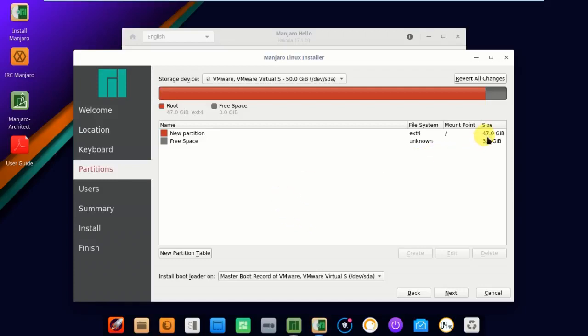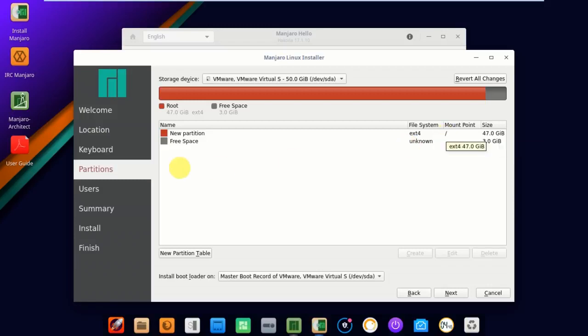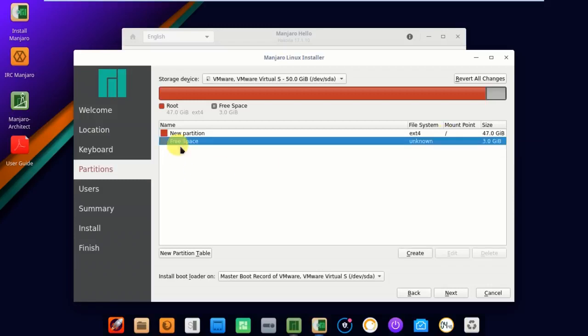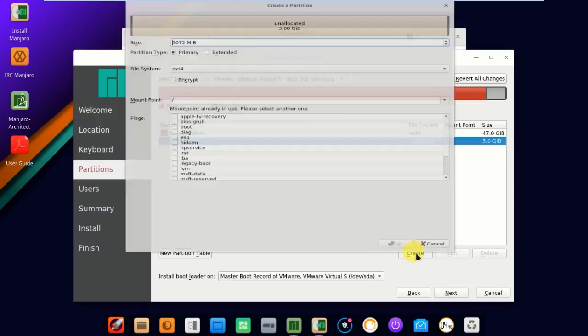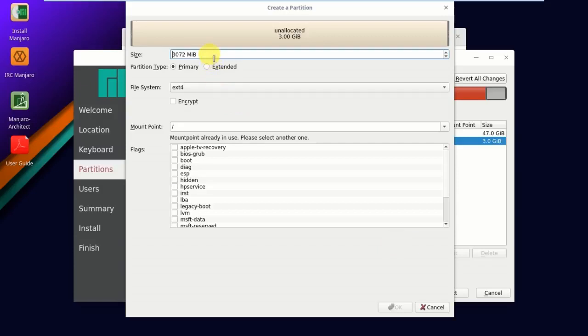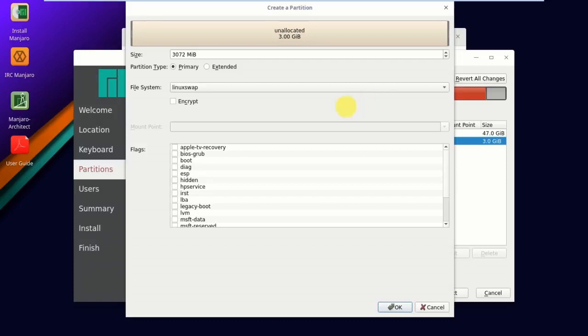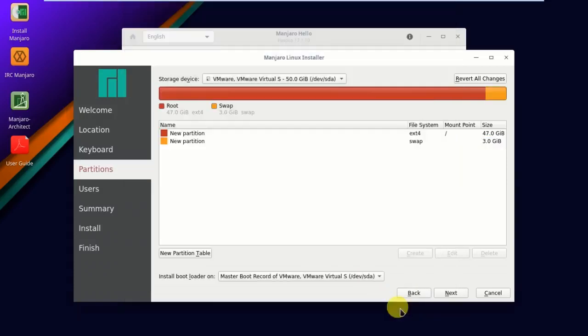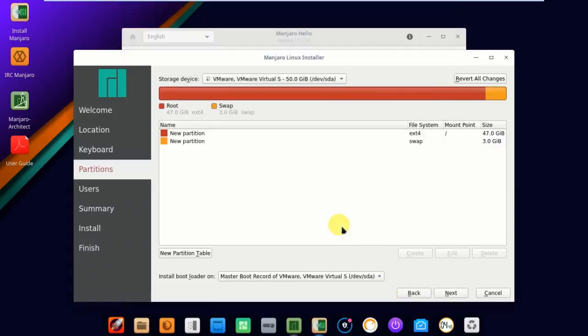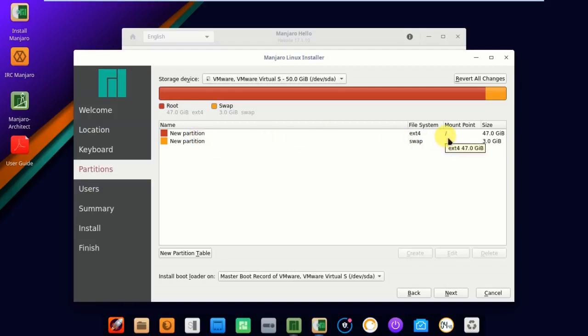You can find 47.0 GB is your slash partition. Next, click on free space, create. You can find easily 3072 MB. I'm going to give that as my swap memory. Check file system, click on Linux swap, click OK. Two partitions I created here: one is slash root partition, and the other partition is my swap memory. Click next.